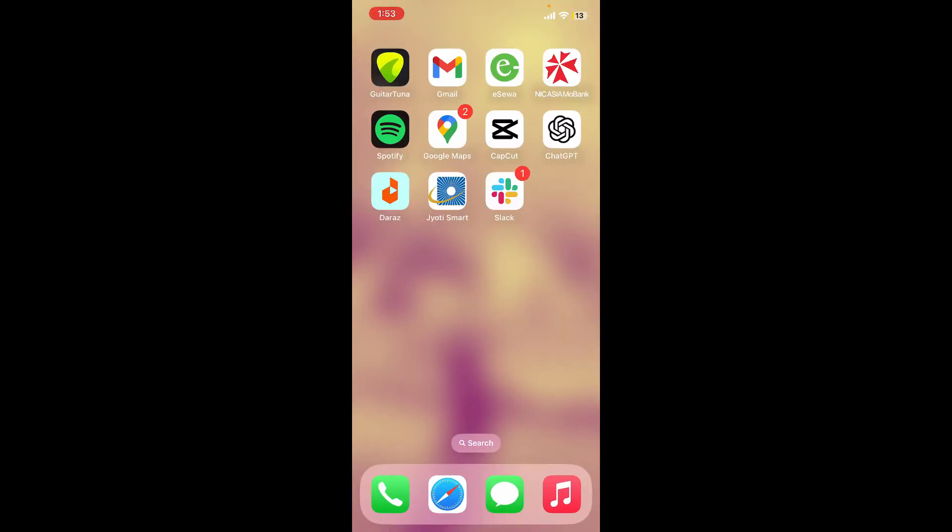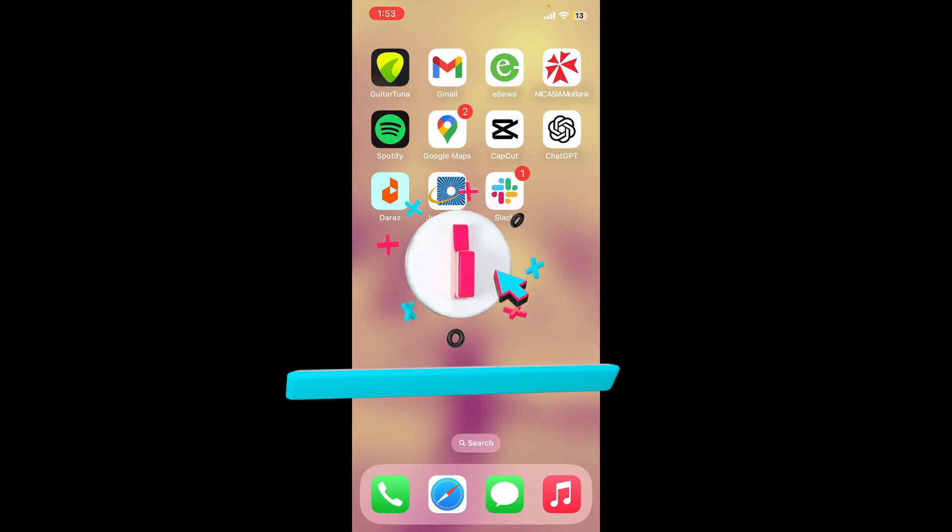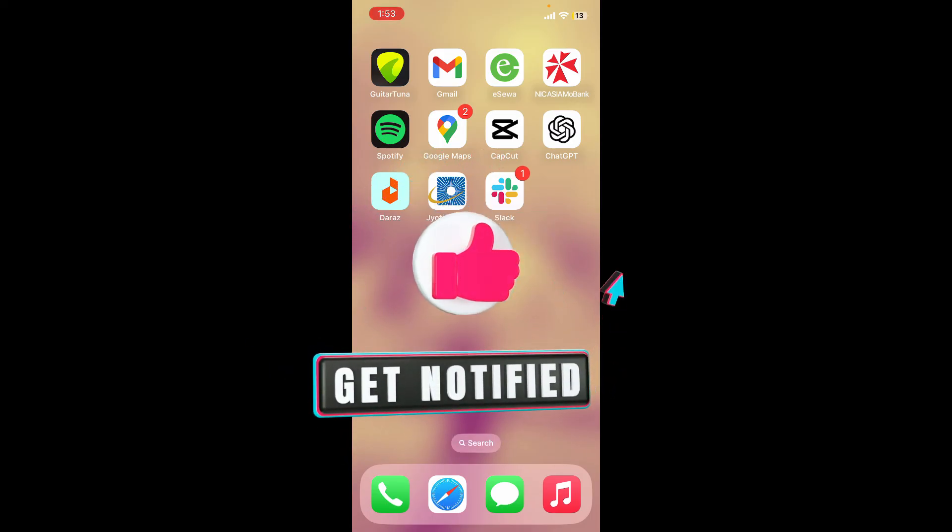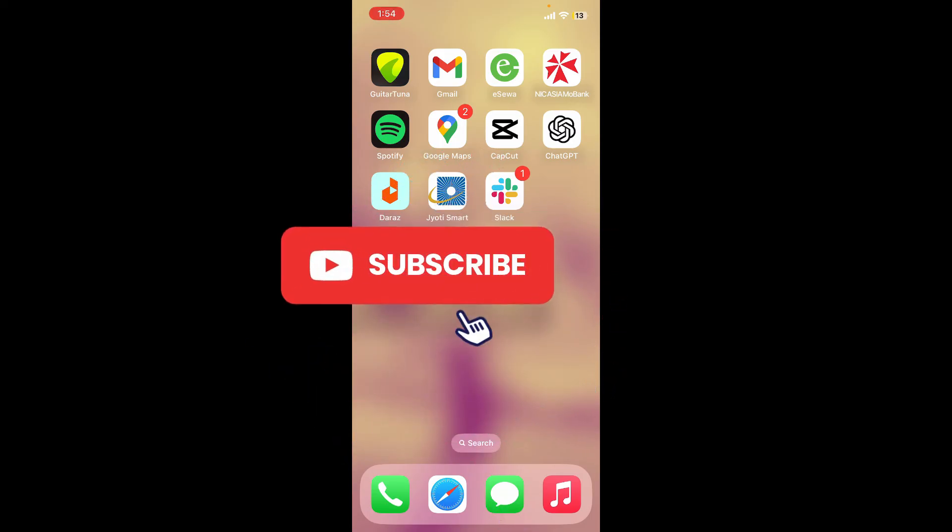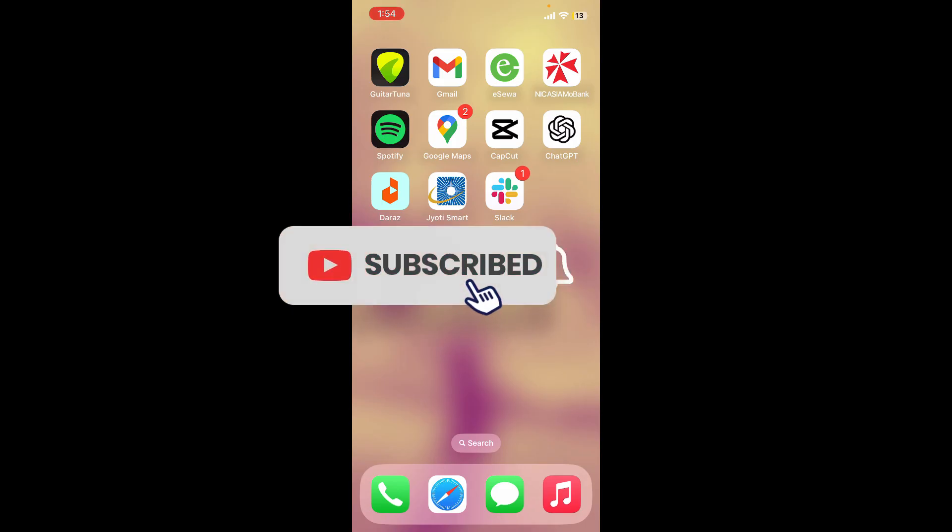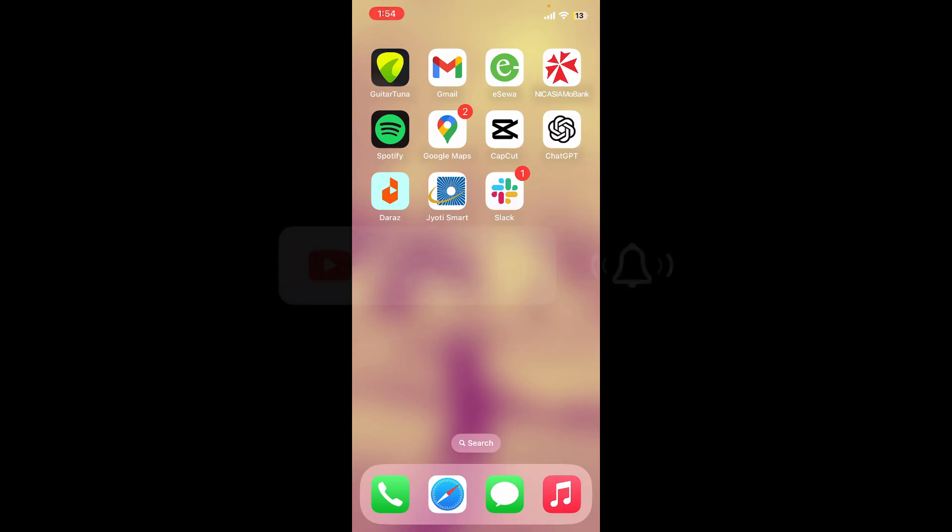That is how you can easily delete your Amazon Chime account with a few simple steps. If you found the video to be helpful, go ahead and give us a thumbs up. Don't forget to subscribe to the channel by hitting the subscribe button. Also press the bell icon so that you'll never miss another upcoming upload from us. I'll see you again in the next video. Goodbye till then.